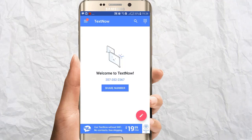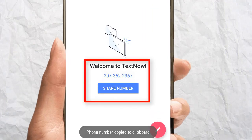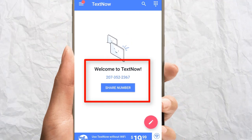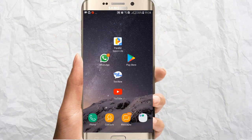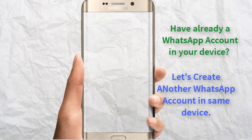Now you have got your virtual phone number. I am going to copy it — phone number copied to clipboard. That completes our first part. Because I already have my personal WhatsApp account on this phone, I want to create another WhatsApp account. To manage multiple WhatsApp accounts, we are going to use Parallel Space Light.